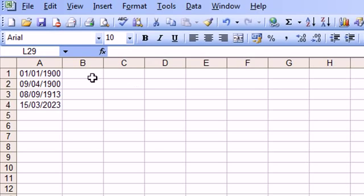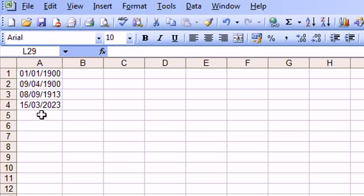And you will see what dates these numbers have associated with them. So you can see now 9th of April 1900, 8th of September 1913 and 15th of March 2023. So that last one is in the future, 45,000.